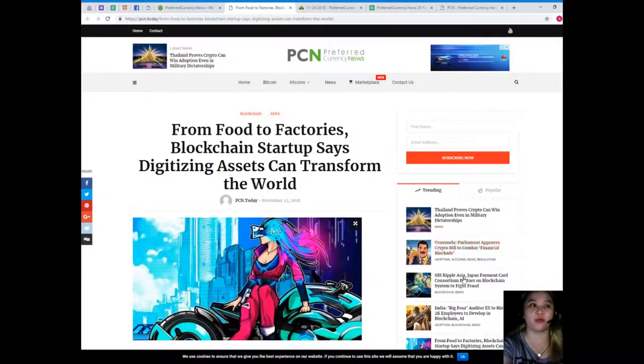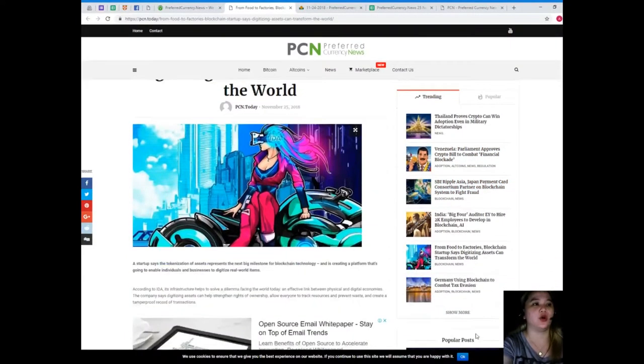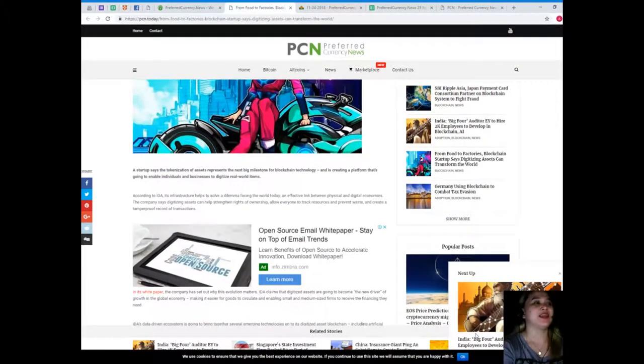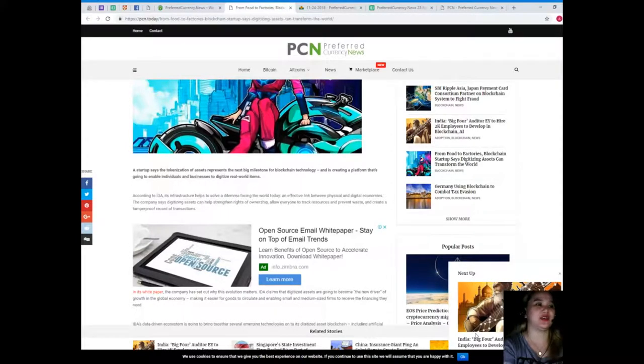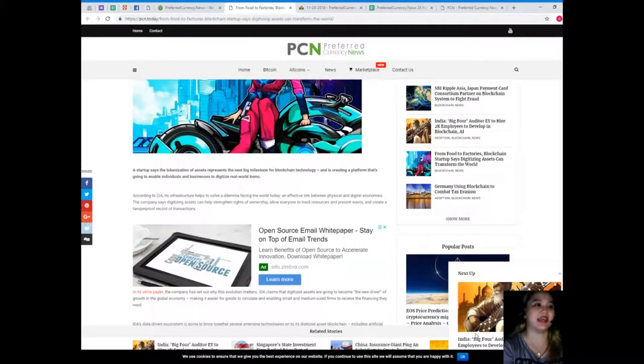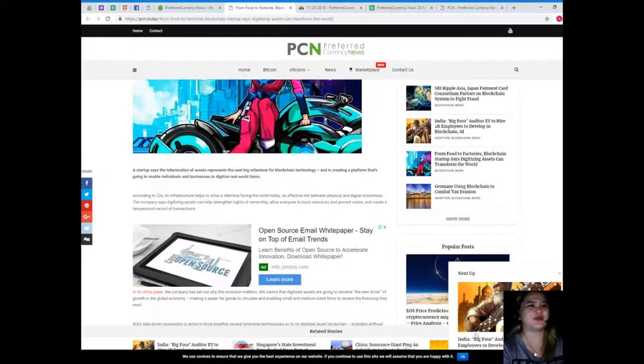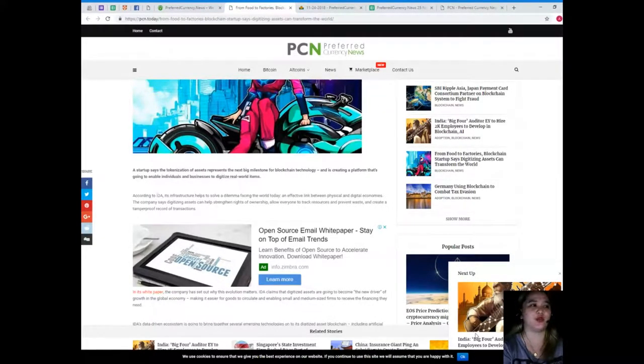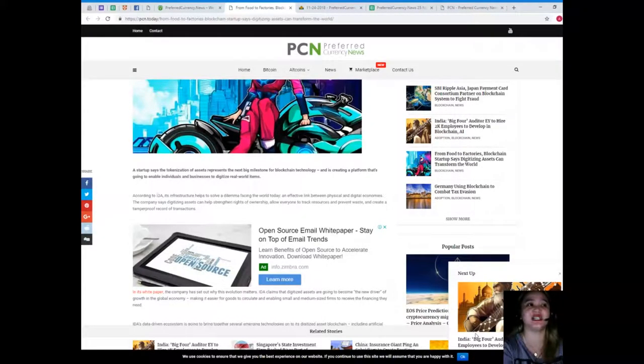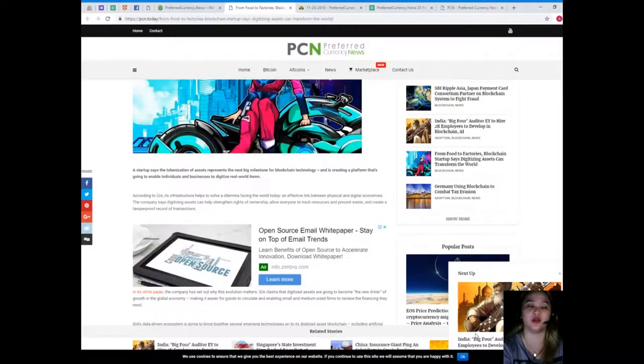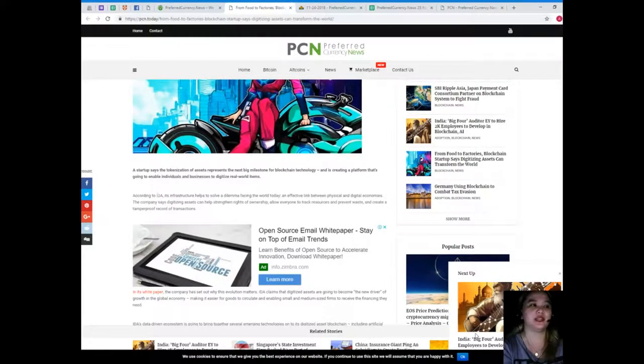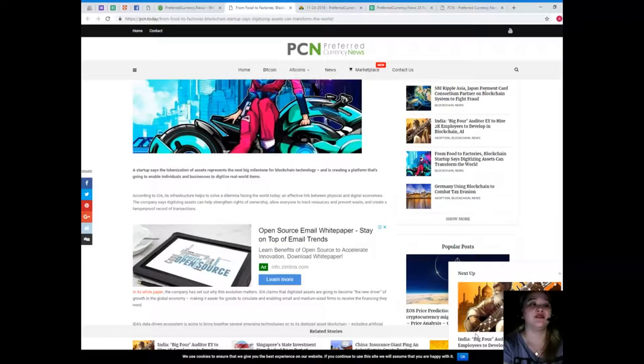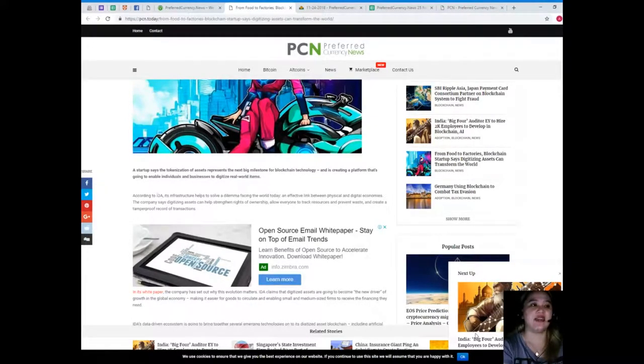For today's news, this is brought to us by PCN or Preferred Currency News. From food to factories, blockchain startup says digitizing assets can transform the world. A startup says the tokenization of assets represents the next big milestone for blockchain technology, and it is creating a platform that's going to enable individuals and businesses to digitize real-world items.